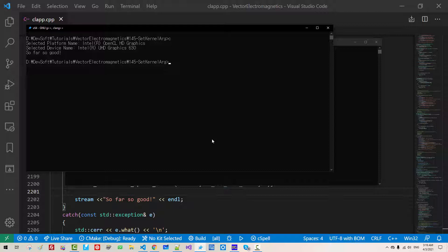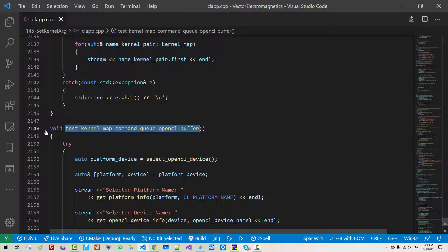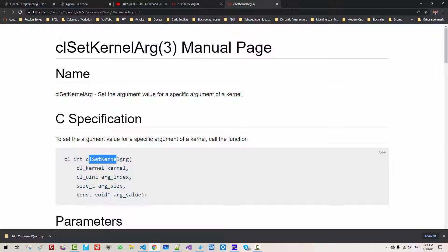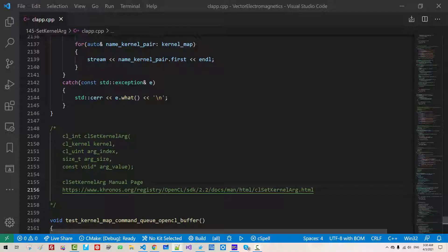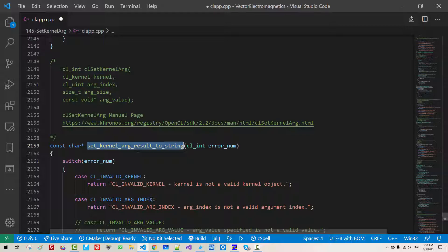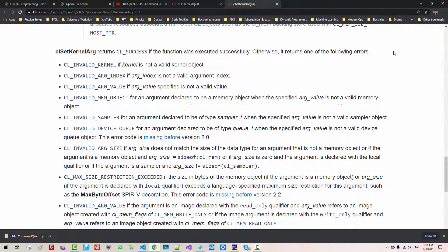Now scroll up. Here, test kernel map command q opencl buffer. I will paste this link. Ctrl-click, open. We now implement clset kernel argument. If we scroll down, we can find error message. I created this error message in advance. I will paste it here. So set kernel ARG result to string translates this error message. Now we will implement this function.